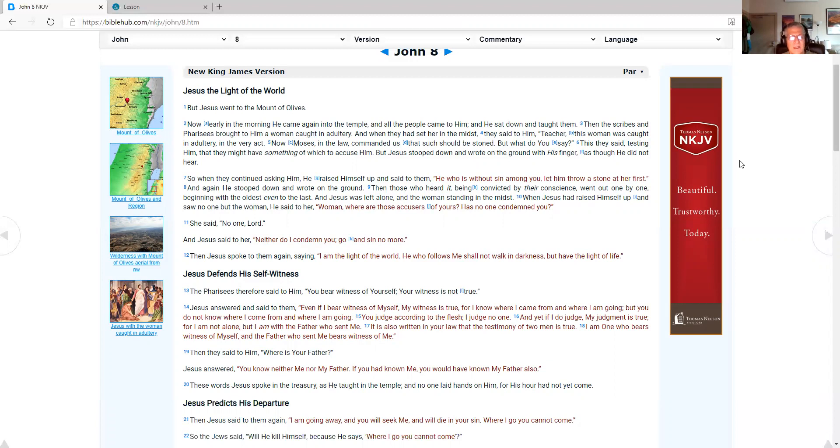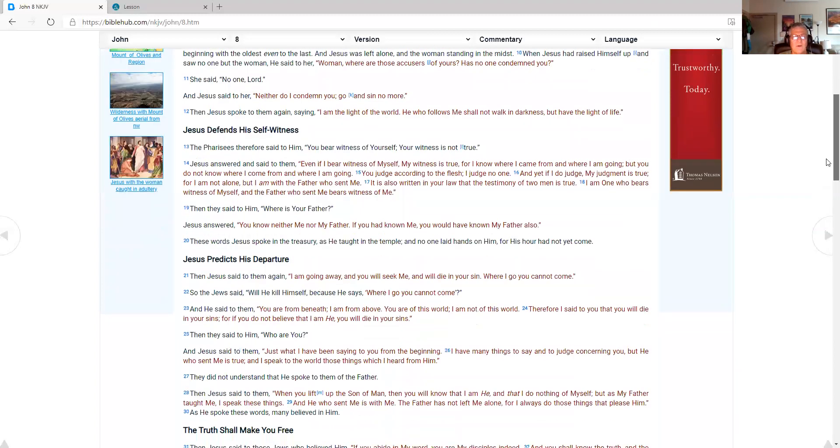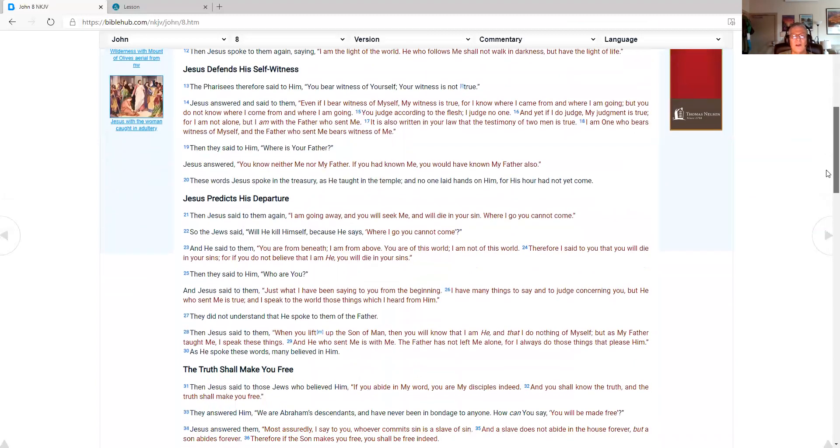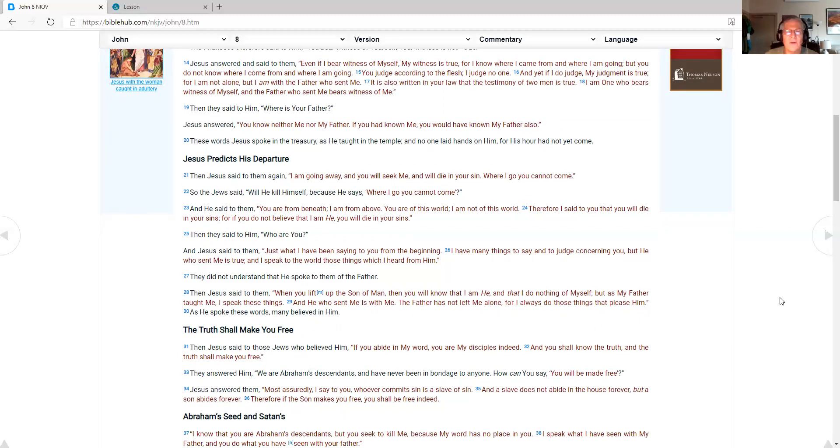And Jesus spoke to them again. Saying I am the light of the world. He who follows me shall not walk in darkness. But have the light of life. Jesus defends his self-witness. The Pharisees therefore said to him. You bear witness of yourself. Your witness is not true. Jesus answered and said to them. Even if I bear witness of myself. My witness is true. For I know where I came from. And where I am going. You judge according to the flesh. I judge no one.